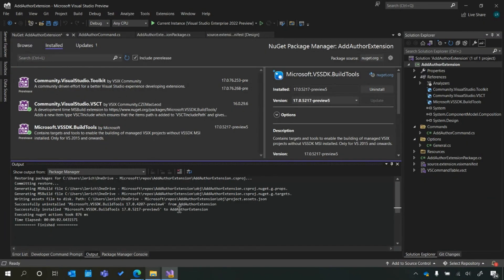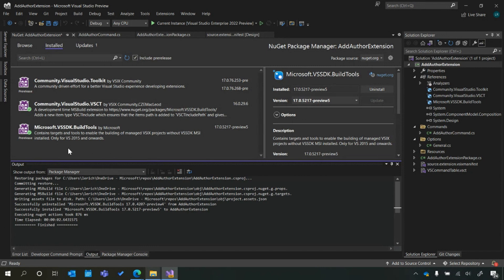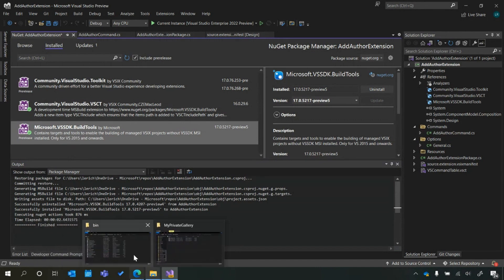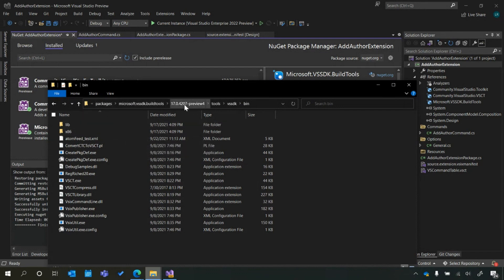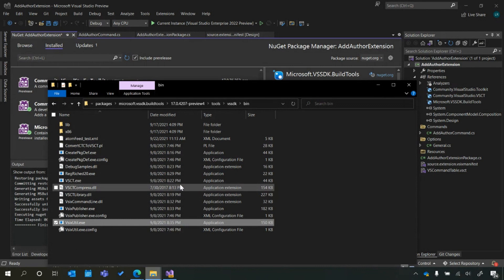In order to use the VSIX UDL tool, first you're going to need the build tools NuGet package installed — this one right here. Then we're going to navigate to where that NuGet package got installed. Mine by default showed up under my user profile, but your mileage may vary. From that package, go to the latest version you installed, followed by tools, then VSSDK, and you should see the executable right there.